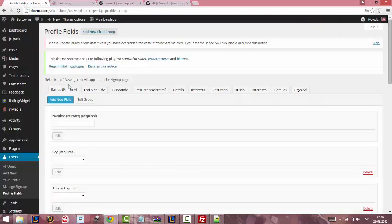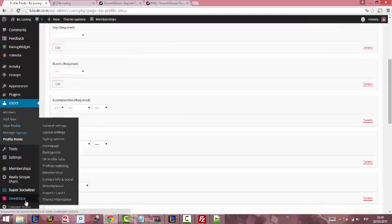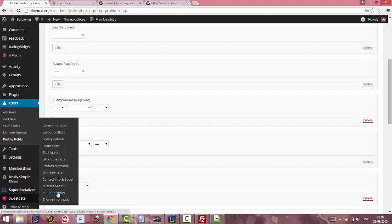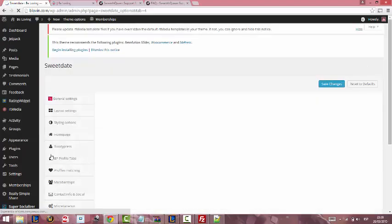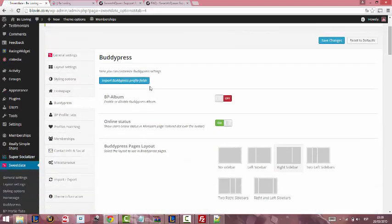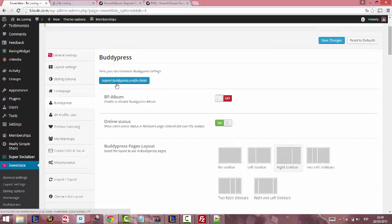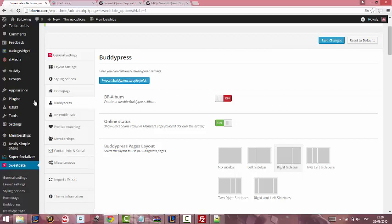We will go to 7th Queen, BuddyPress. Here we can import BuddyPress profile fields from demo site. This will import the basic profile fields that you can start using in your website.